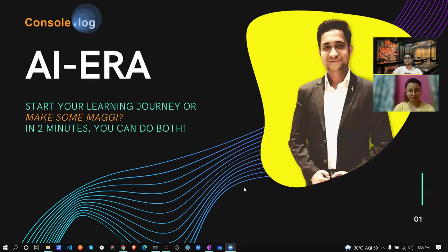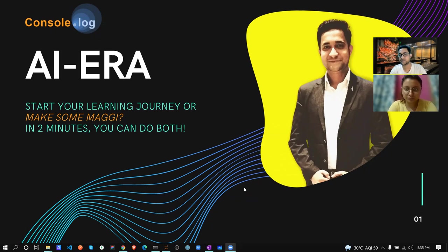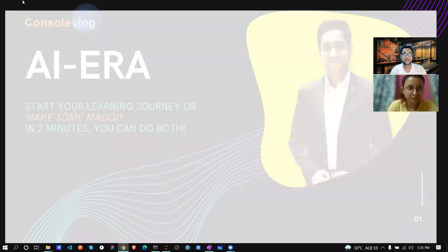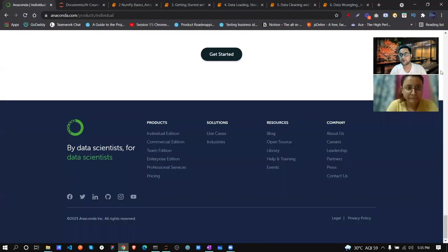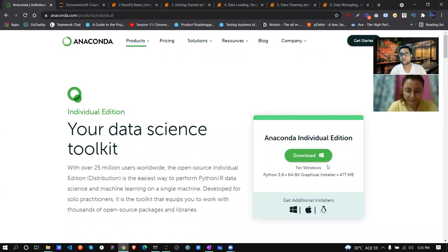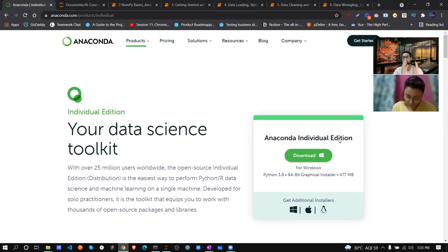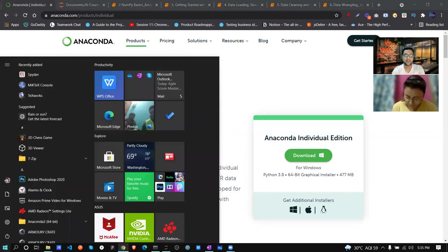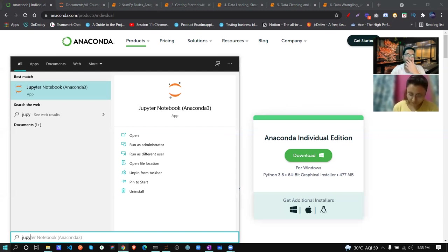This is a Python session. The first question is what we need to install. For anyone who hasn't heard of Anaconda, just search anaconda.com and install the Anaconda Individual Edition - maybe after this session. Once you install it on your machine, you'll see Jupyter Notebook appear. Click on that.